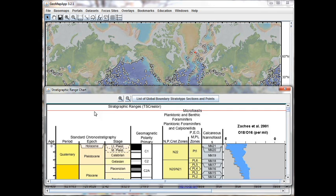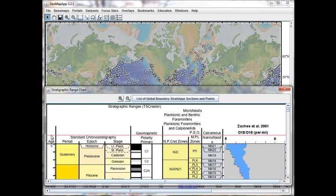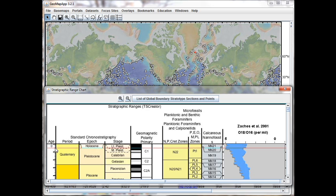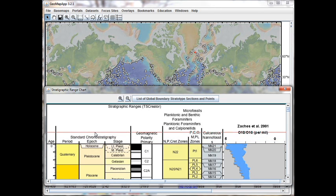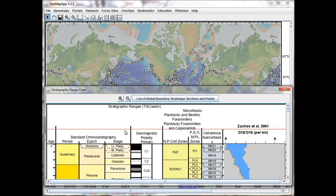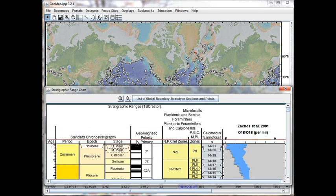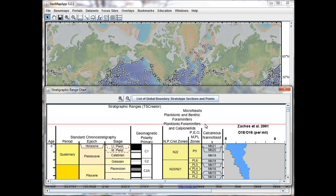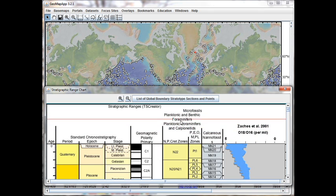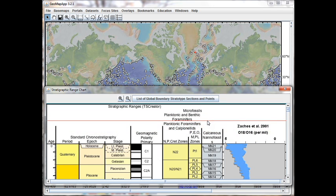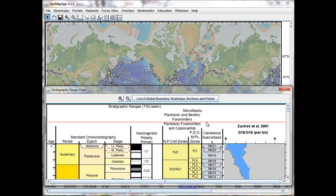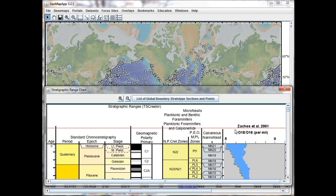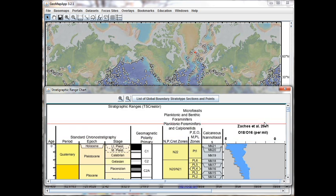In the window we see that we have the age information over on the left in millions of years. Next to that are the period, epoch, and stage boundaries. In the middle we have the geomagnetic polarity timescale. Just right of center we have the foraminiferal zone boundaries for nanofossils and forams. And over on the right we have the delta O-18 curve from Zachos et al.